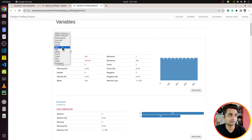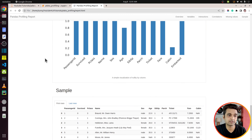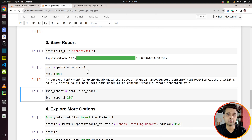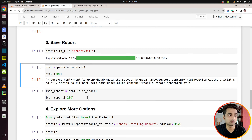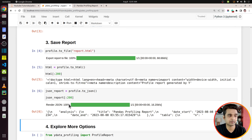In the previous section we displayed the report in Jupyter Notebook, but we can save that report as an HTML file. It's very simple — we simply need to call the function to_file on the profile object. As soon as I executed it, it saved the file to the current directory from where I am running this Jupyter Notebook. Let me open it in the browser — as you can see this is the saved report.